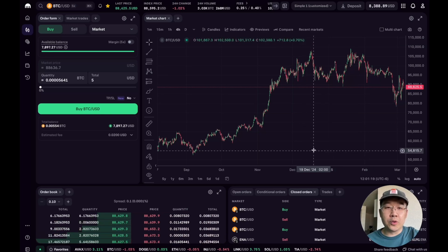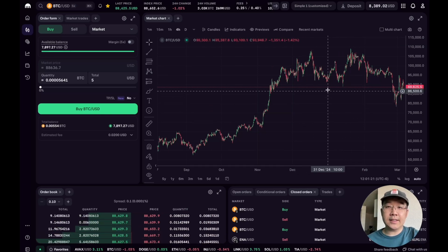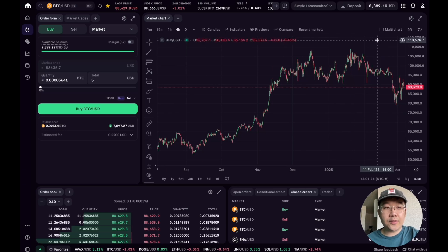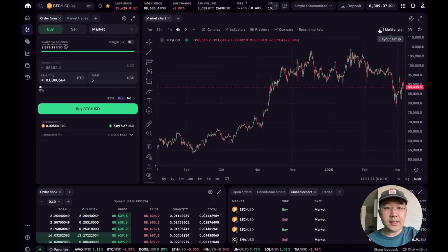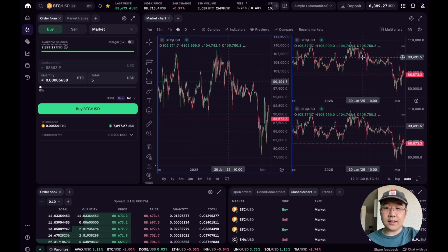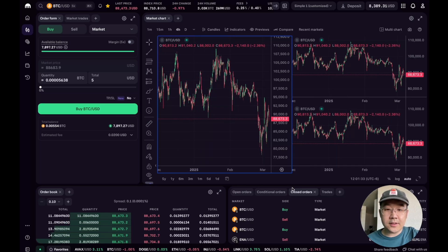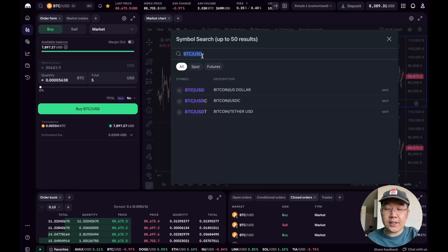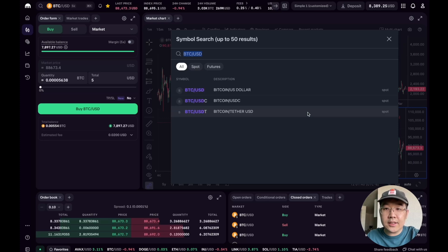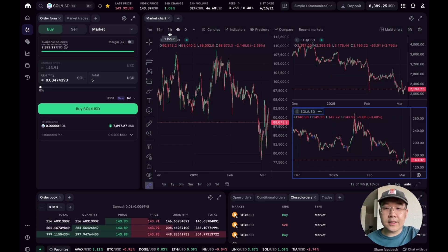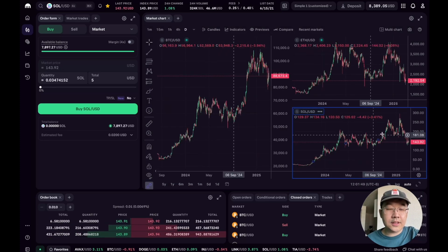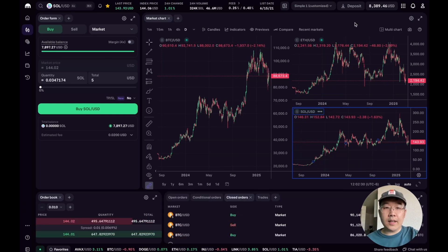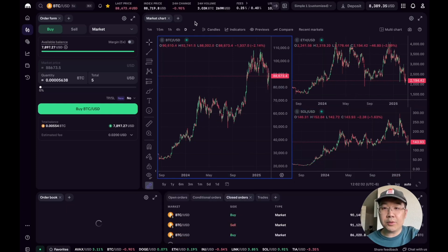But now I want to show you a bunch of cool new chart updates that the team recently released. So here's a chart of course, but check this out: multi-chart view. You can select like this for example, now there's three charts here. Let me just change this to ETH and change this to SOL, so now you can see all these different charts all at the same time.